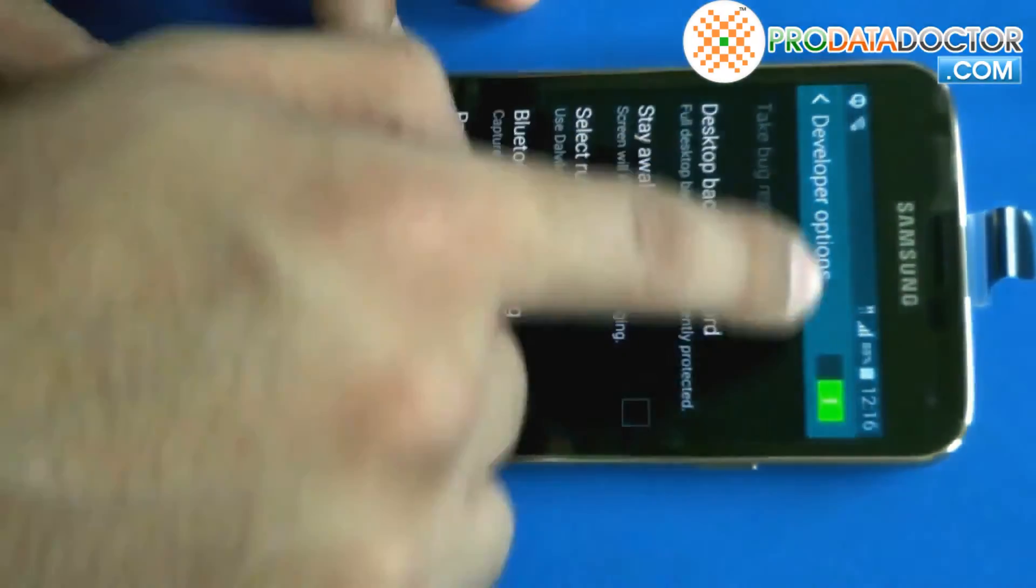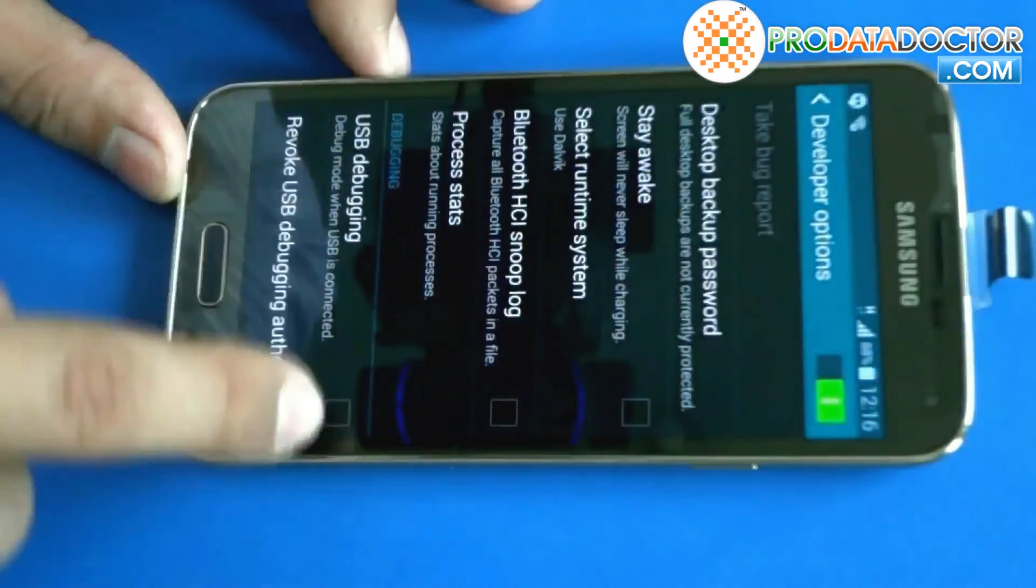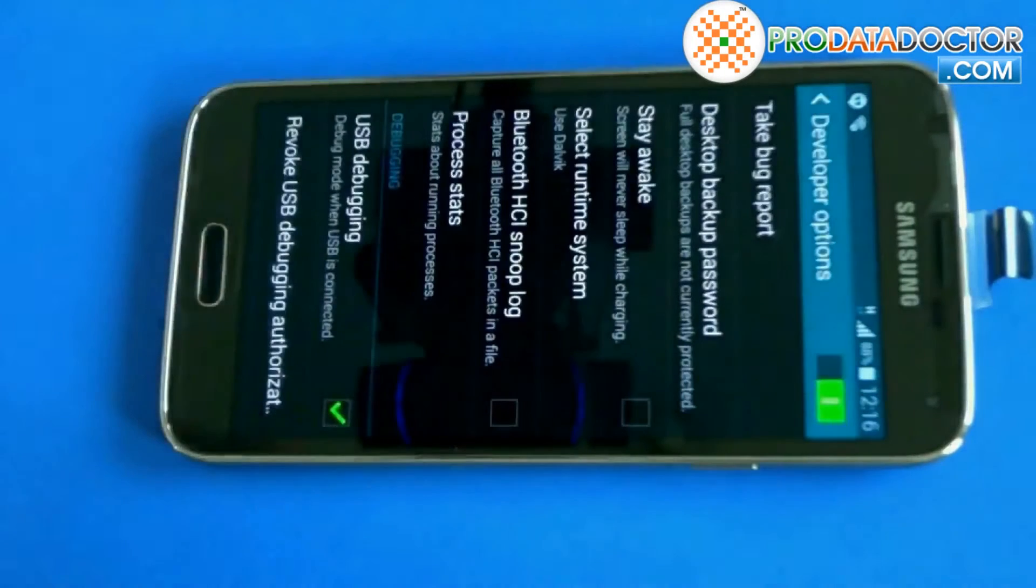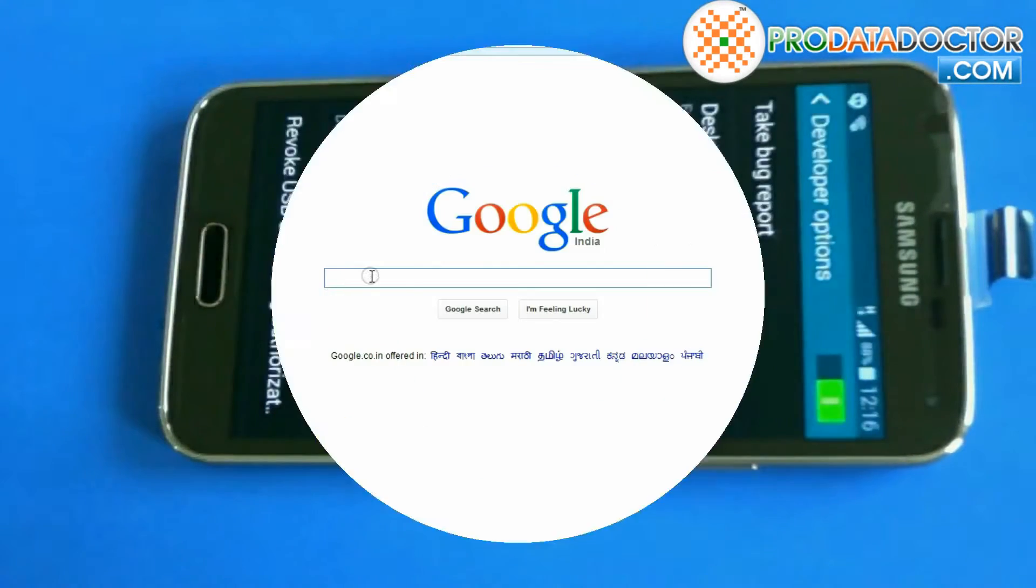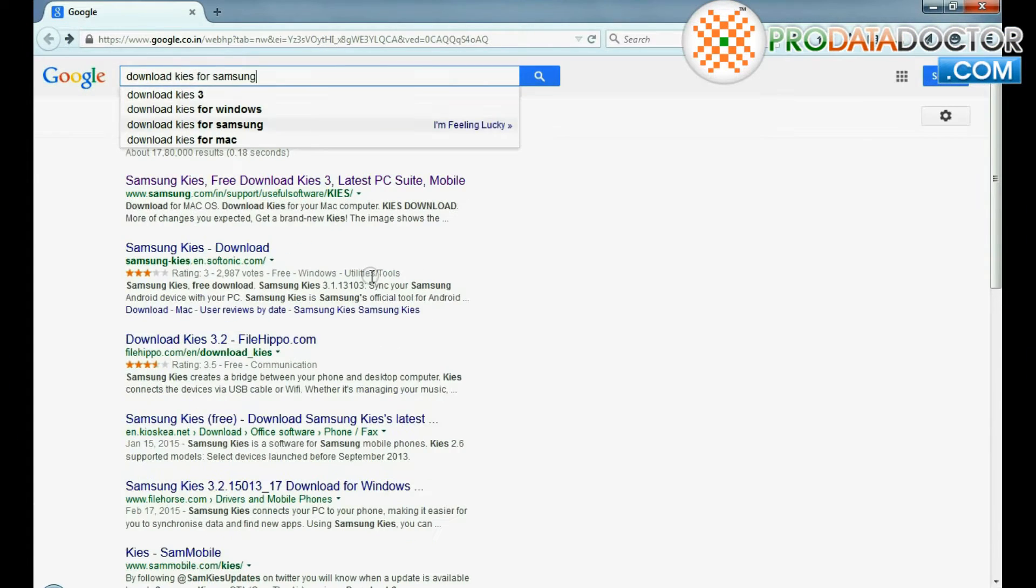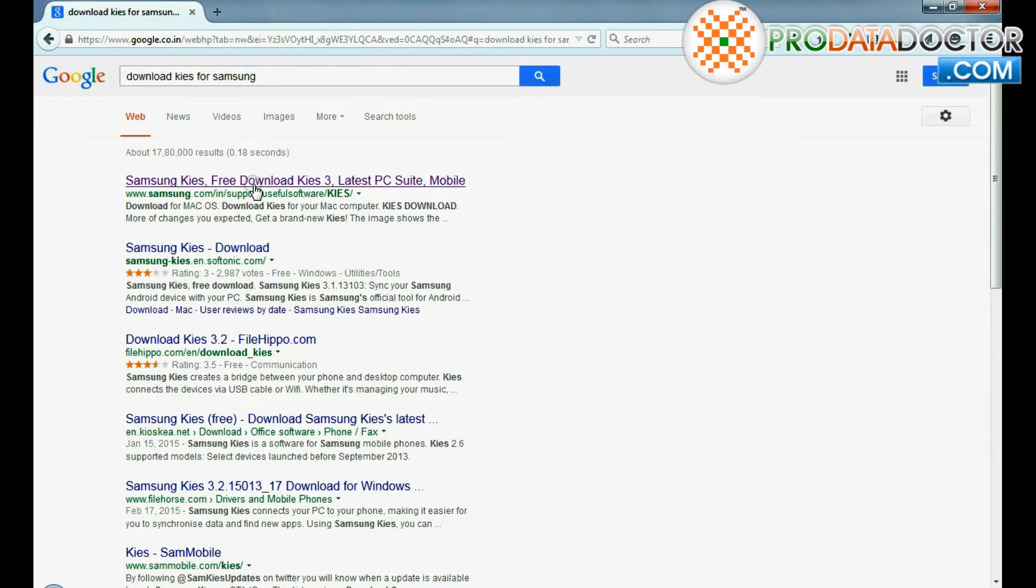Check on USB debugging option and OK. USB debugging mode is enabled. For installing Samsung device drivers go to Samsung website.